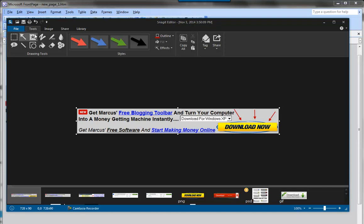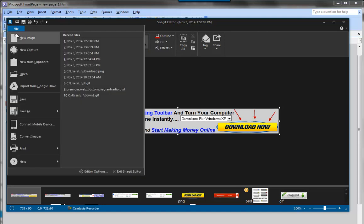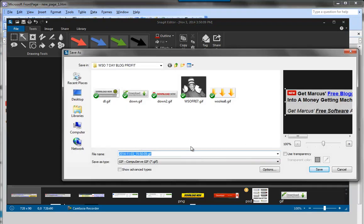We go ahead and copy and hit File > Save As, and we'll save this as 'banner_JChow.' Now we have a banner saved for his site.